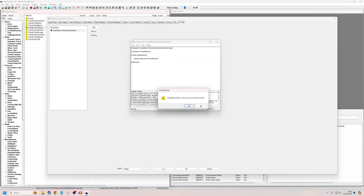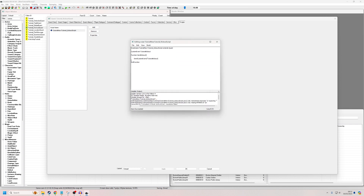Control-S and we've made a mistake — I didn't close my quotation mark. So to recap: CustomEvent TutorialKickOut, function SendKickOut — which can be named whatever we want — SendCustomEvent, and in quotations, which you have to open and close: TutorialKickOut, EndFunction.